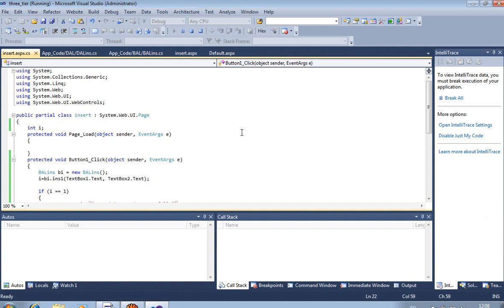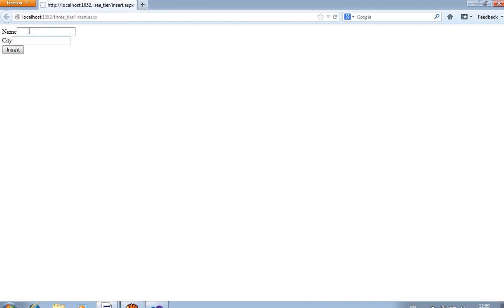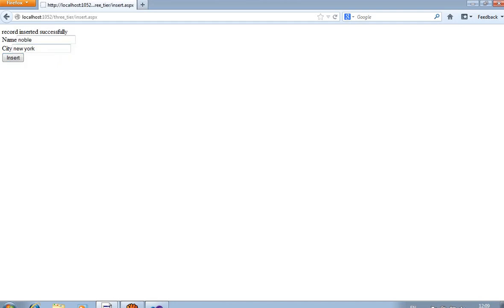Wait until the browser loads, wait for localhost — it takes some time to load. OK, now pass the values: Noble is the name and the city is New York. Now click Insert. Record inserted successfully.